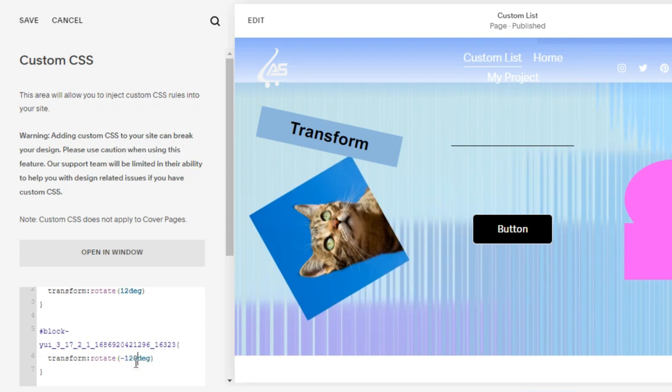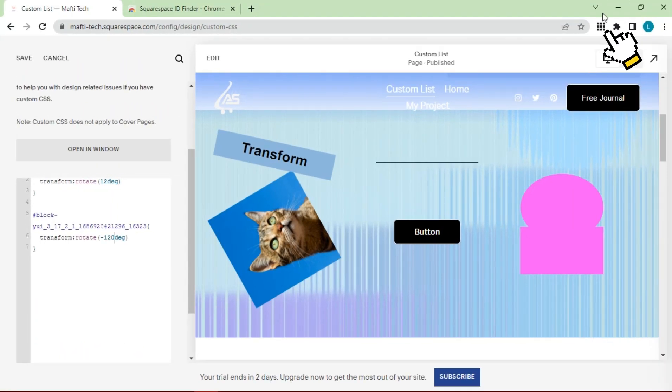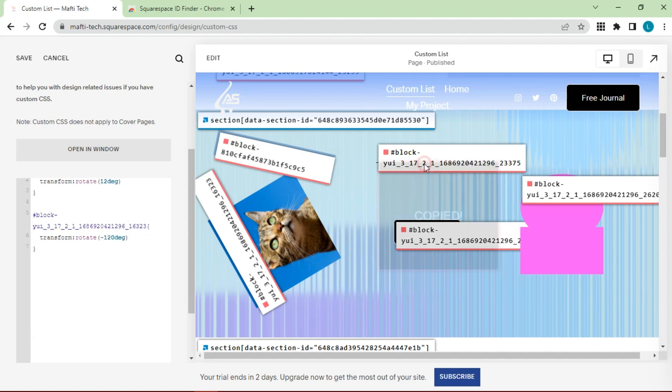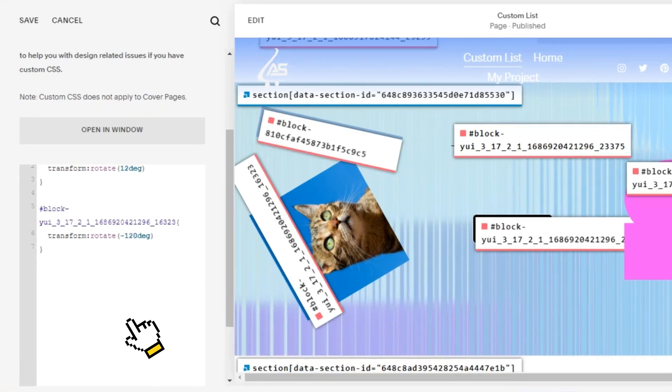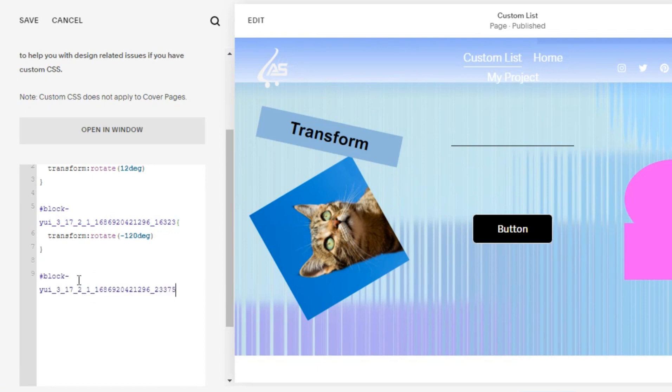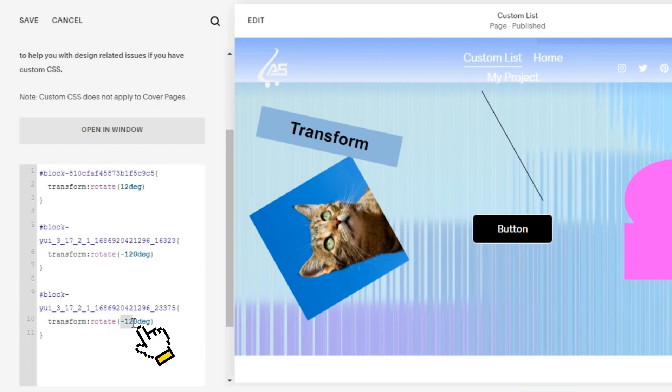Next, try the same ways on the line. Click extensions, copy ID. Back to custom CSS. Paste block ID. Enter the syntax code with 90 degrees.